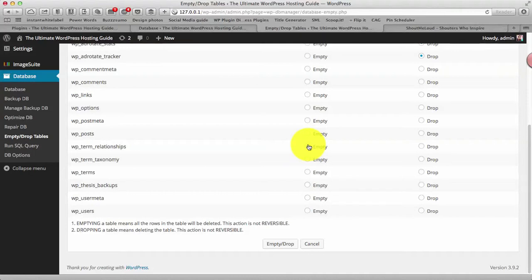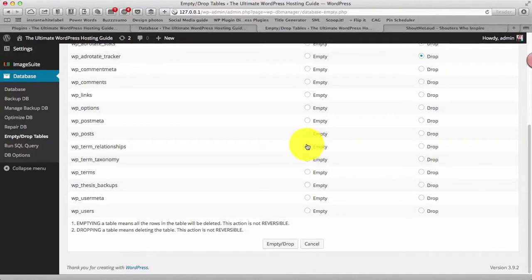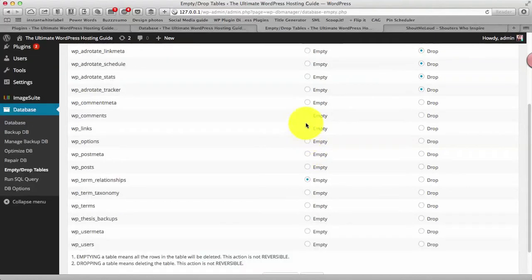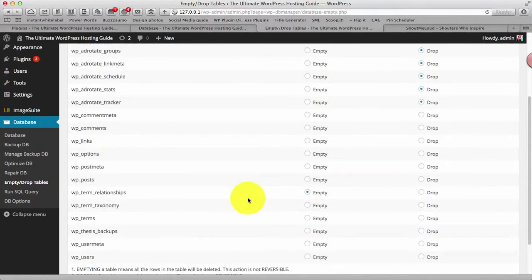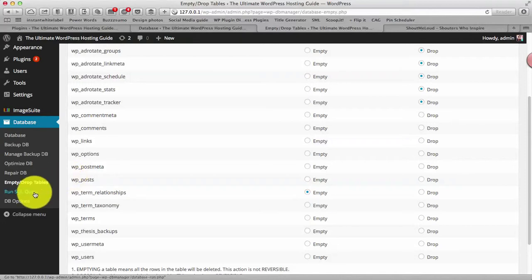Though if you are playing it for the first time or even multiple, even after a while I would recommend take a complete backup of your database because that is very highly recommended when you are, whenever you're doing making any changes to your database. So once you have selected all the empty and drop tables you can simply click on empty/drop and it will do, it will empty or drop the table as selected by you.